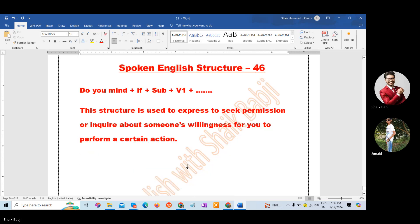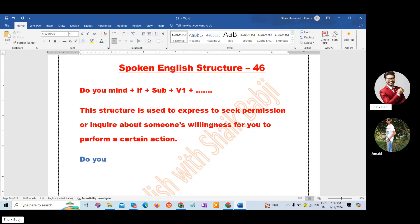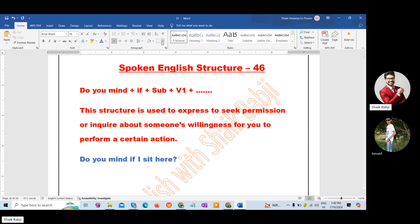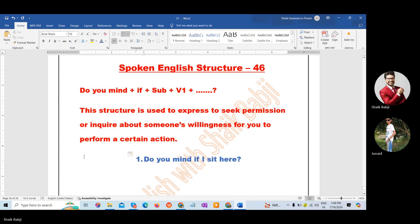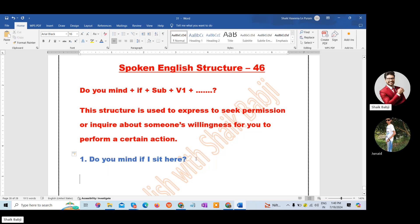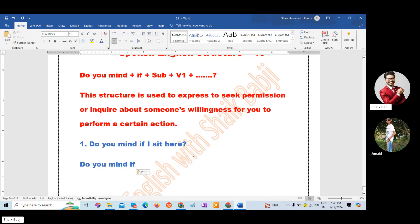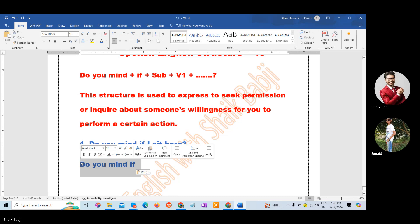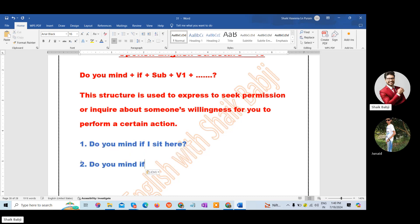Now let's see some examples in our own style. Do you mind if I sit here? Do you mind if he joins us? Do you mind if she borrows your book?